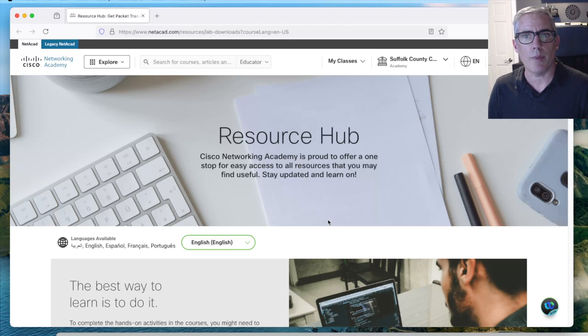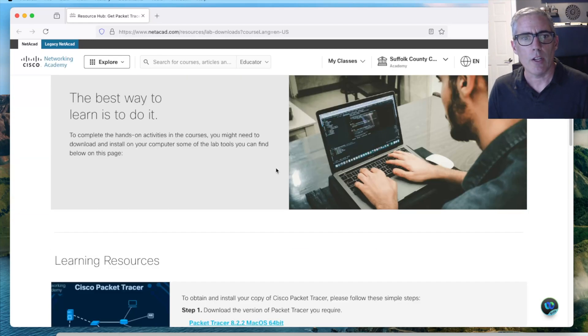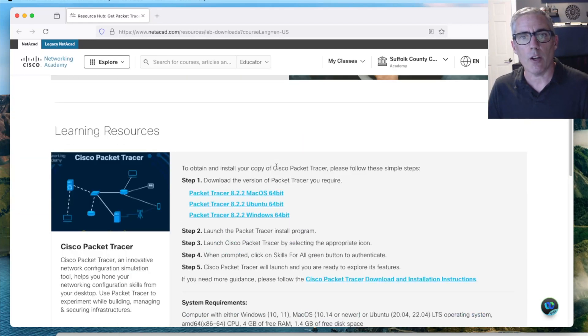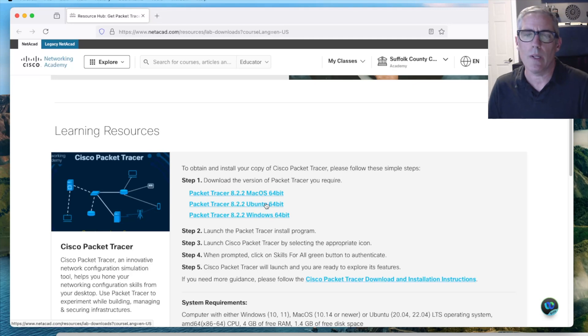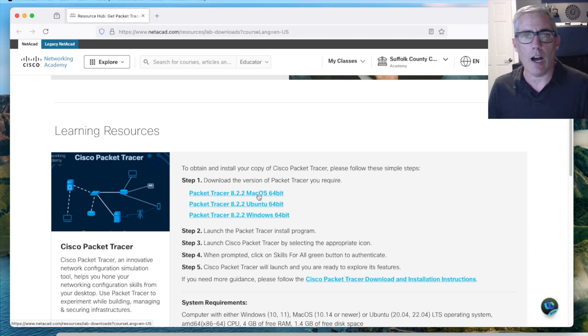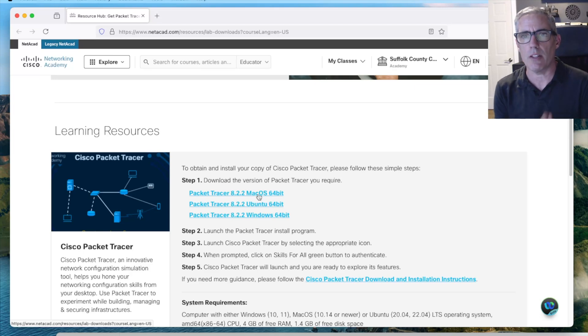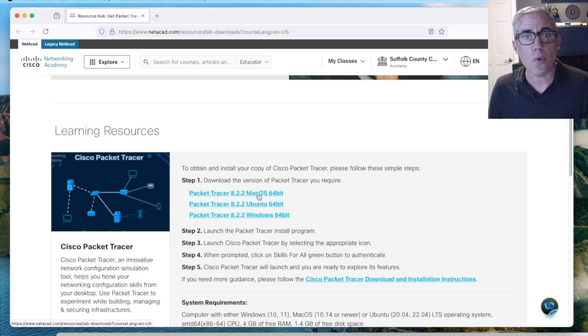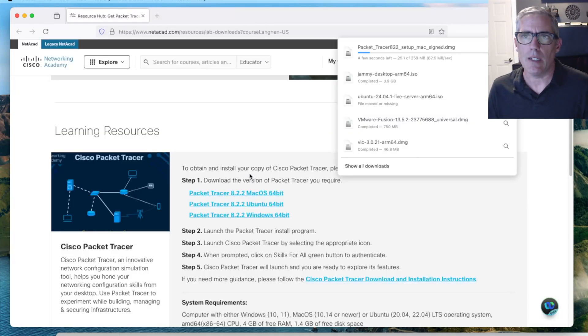You need to create an account and log in with the account. Now when I go down here I have three options: I can install macOS, Windows, or Ubuntu. I'm going to install macOS first and then I'll switch over to my Windows system and install it on Windows. You'll see both. It's a pretty simple process. Just finding this link is tremendously difficult and hidden.